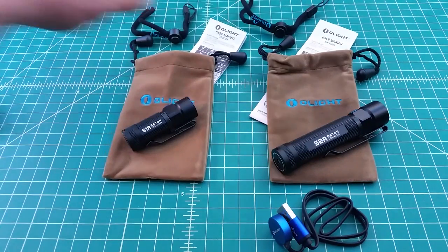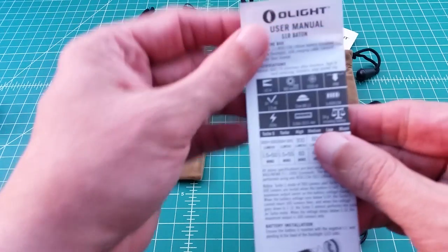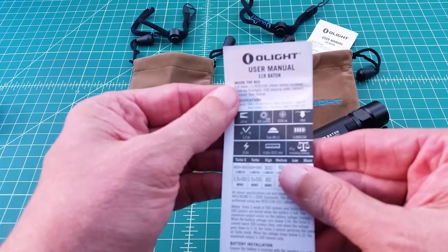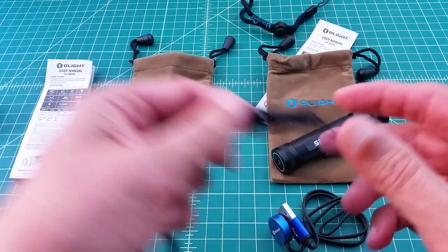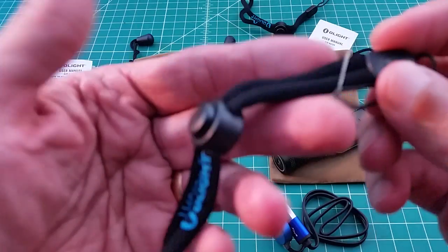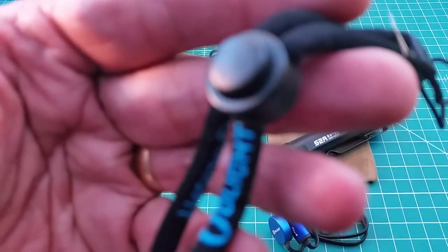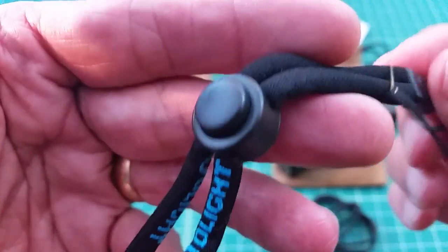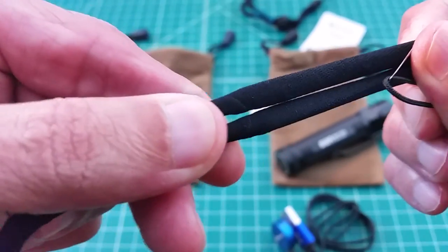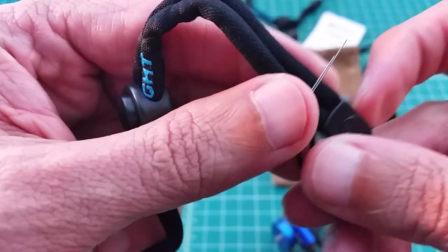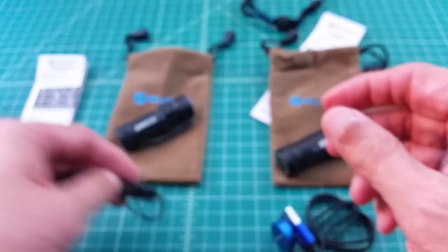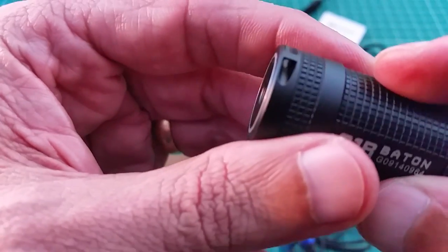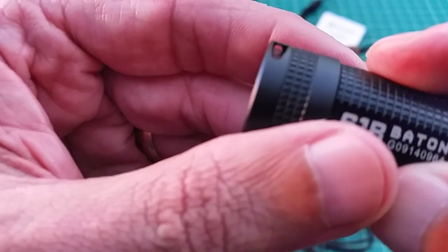The other thing is both flashlights ship with a user manual, but here at the Smoke and Ape channel we do not advocate reading a user manual. Lastly, both flashlights ship with an adjustable lanyard. You just push this button and then you can adjust the lanyard accordingly. And each lanyard comes with a pin and you use this pin to thread through that small lanyard hole right there.